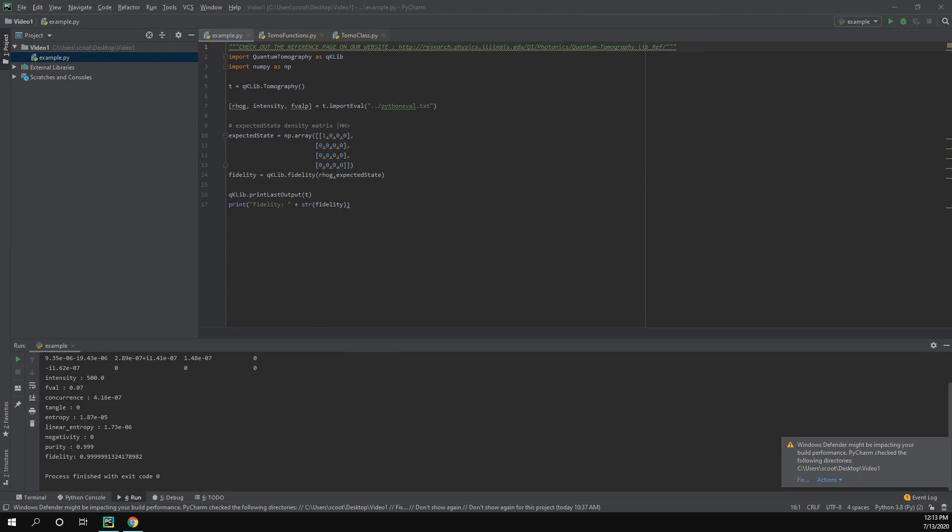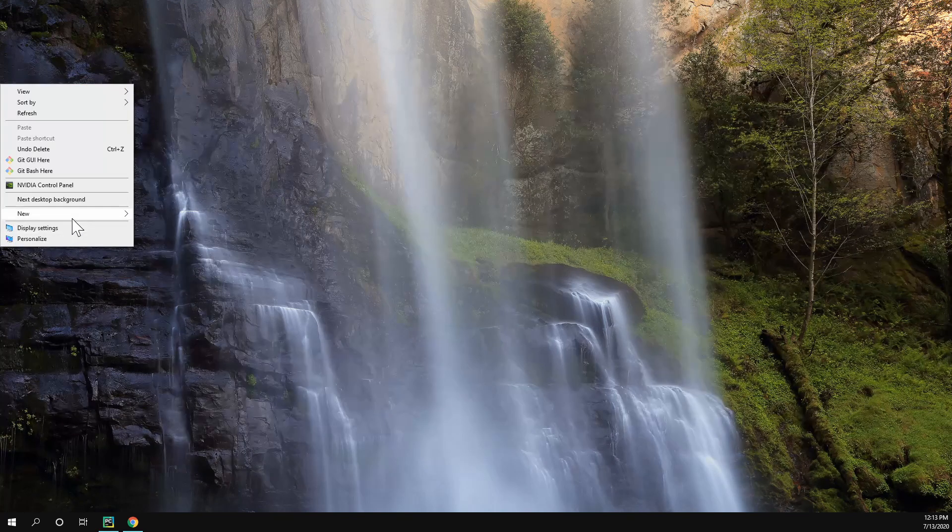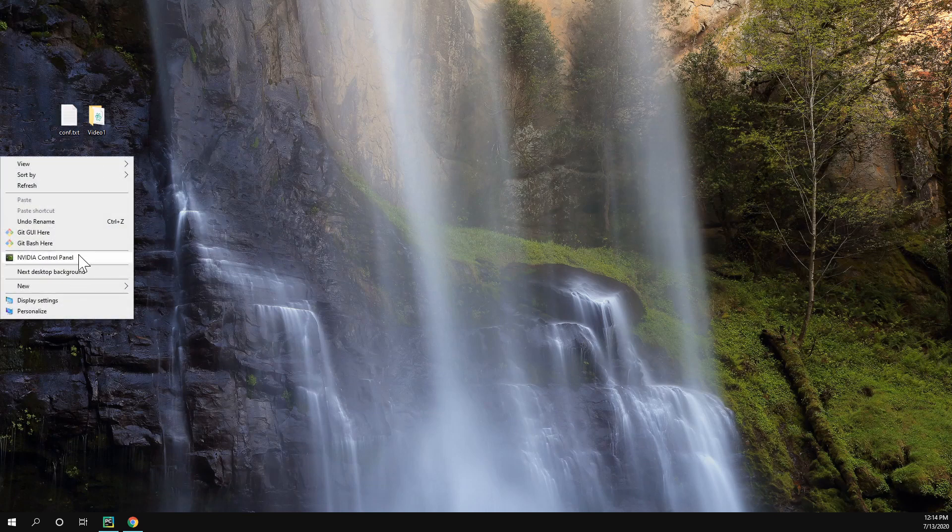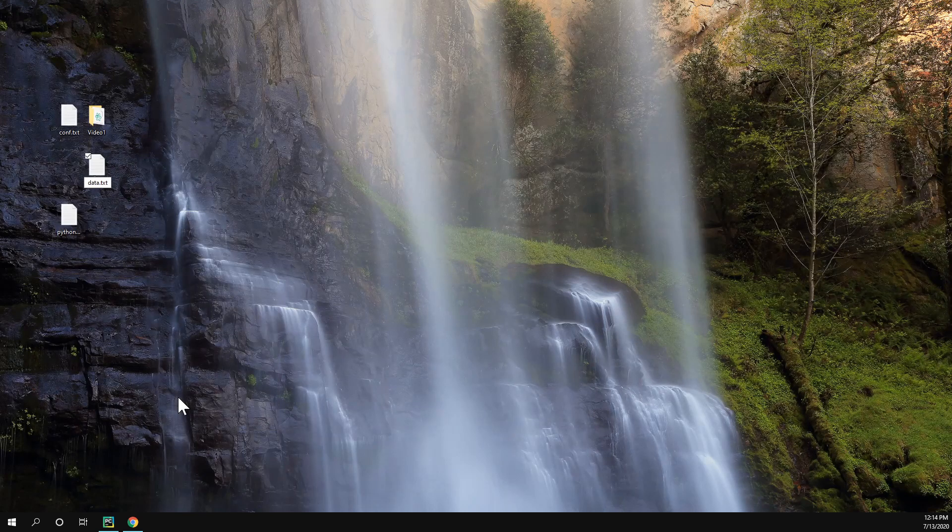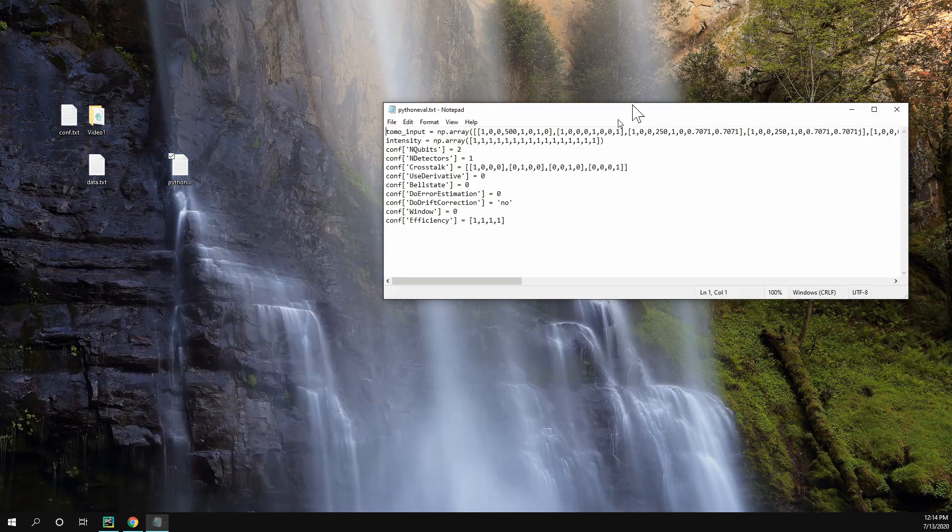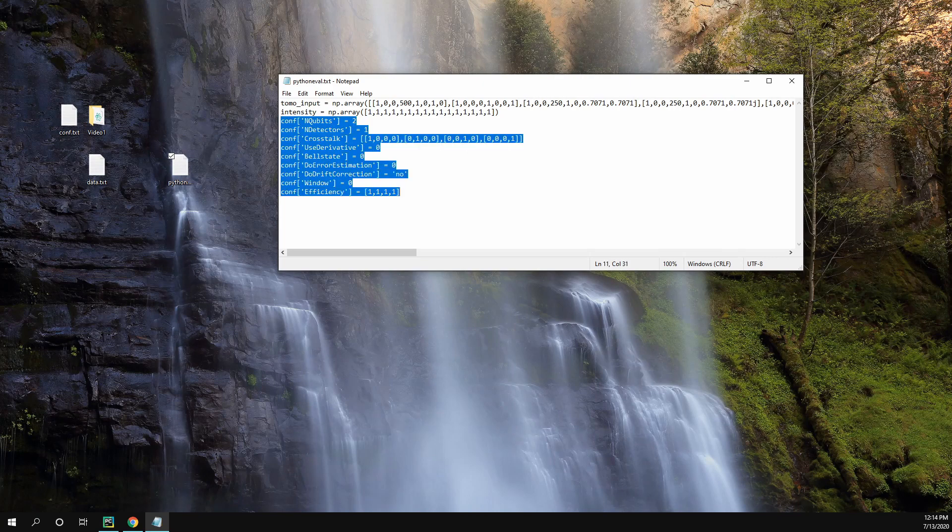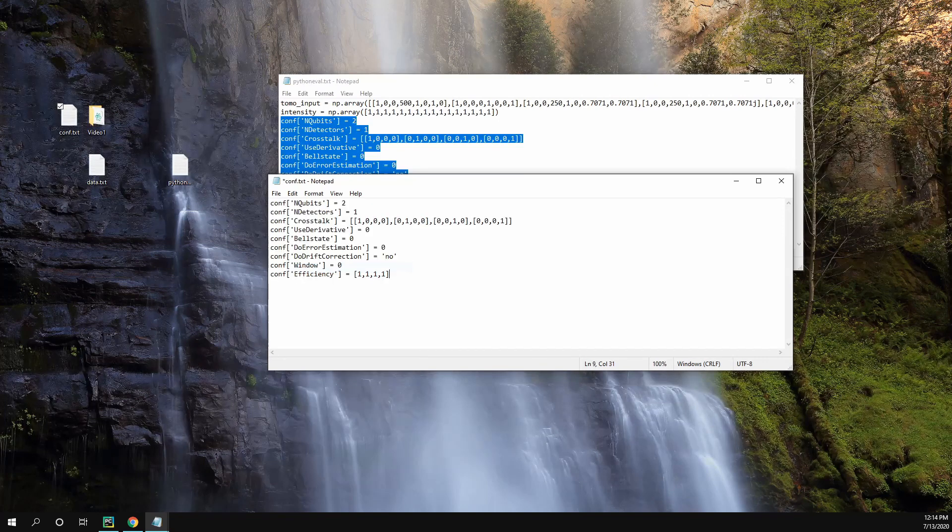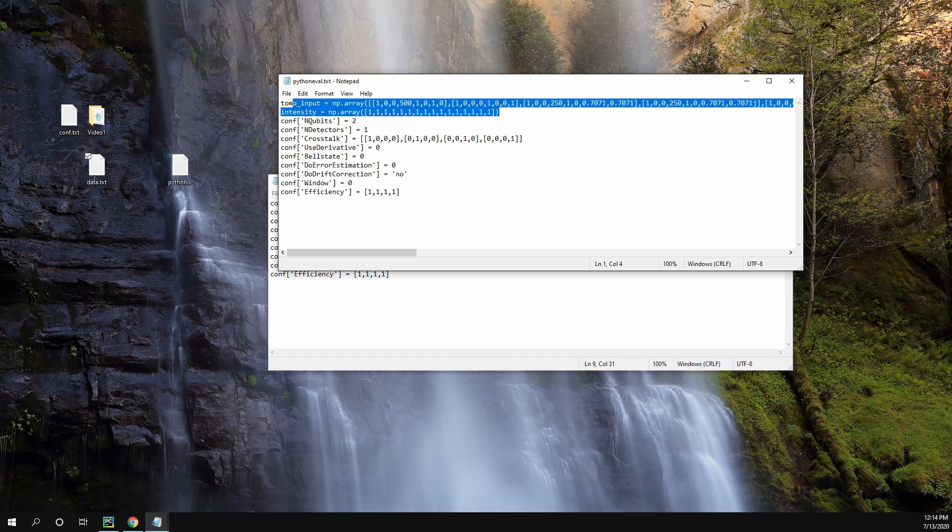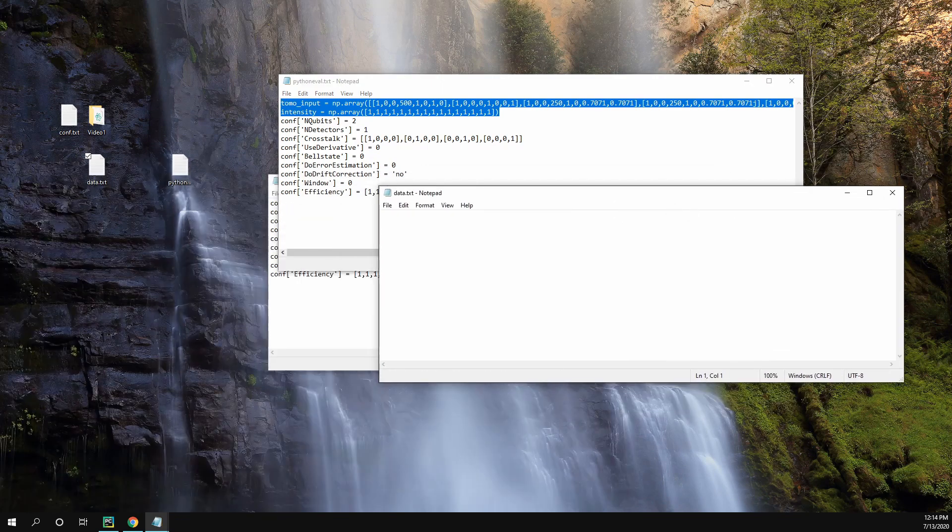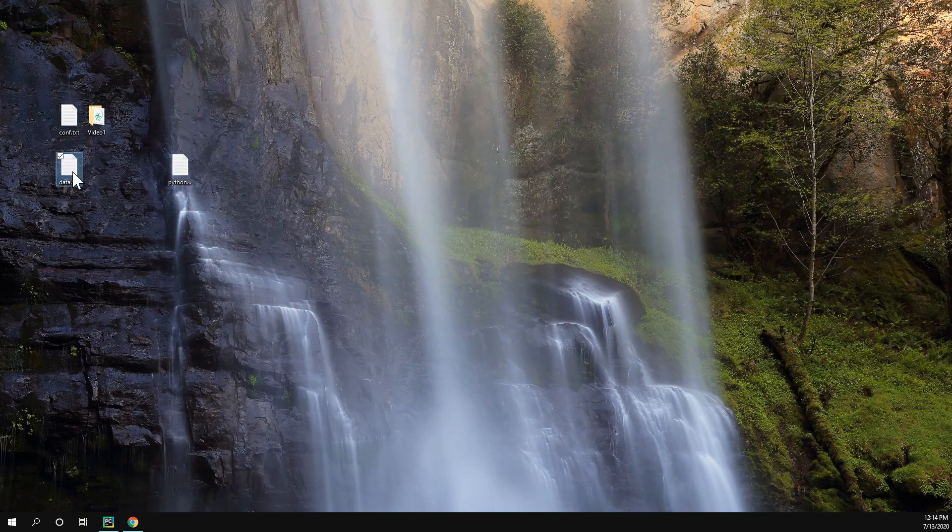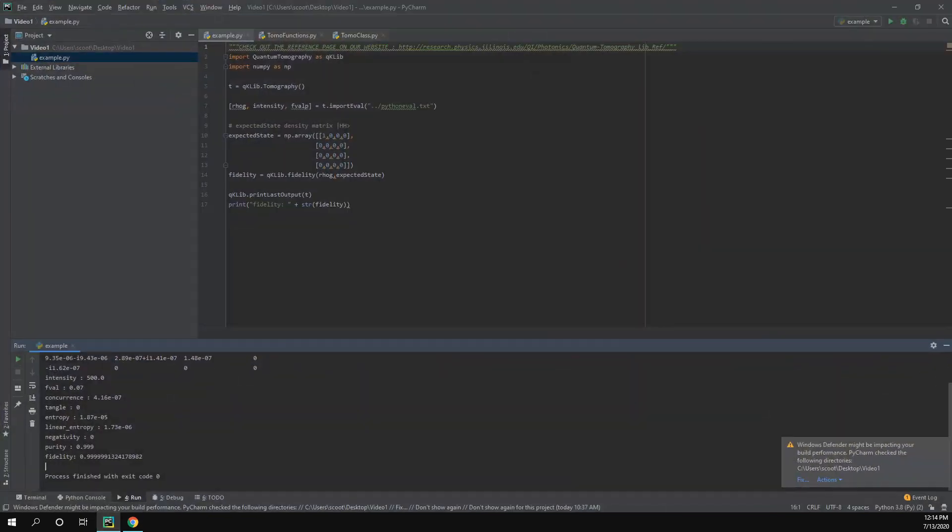But let's say we don't want to import the eval file. Let's say we want to import a conf file and the data file. So we can actually make the conf and data file pretty easily. So I'm just going to name this conf.txt and I'm going to make another one called data.txt. This eval file contains the data for both of these. So all of this is going to be data for the conf file. So we can just go ahead and paste that in there, save it, and then everything else goes in the data file. So we paste that and then we save it. So we've easily just created a conf and data file just from this python eval file.